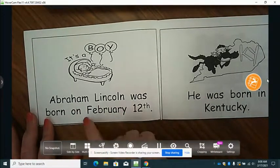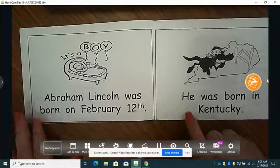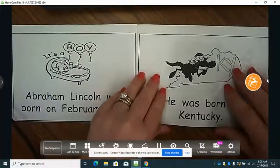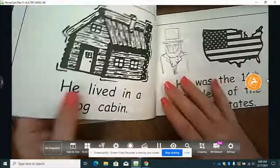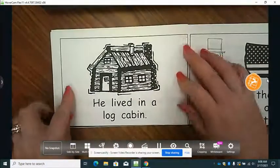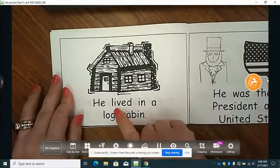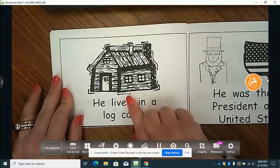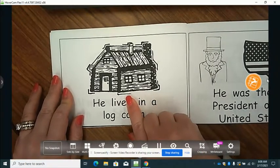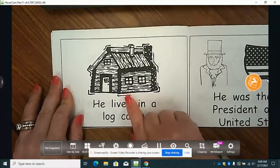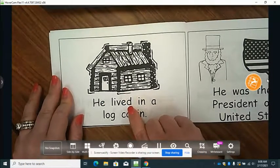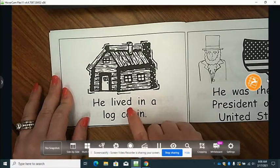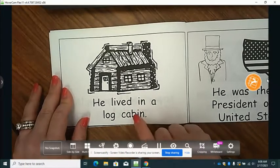Abraham Lincoln was born on February 12th. He was born in Kentucky. He lived in a log cabin. If you look at this word, live — that is our base word, and we added a D to the end. He lived in a log cabin.